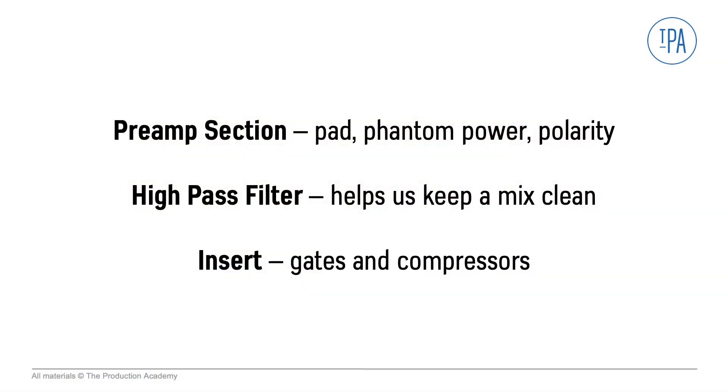In this video we took an overview of the preamp section, including gain, pad, polarity, phantom power, high pass filter, and inserts. In the next video we go through the rest of the channel strip.